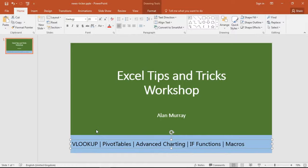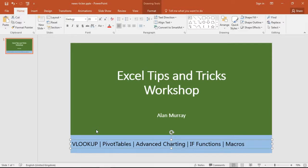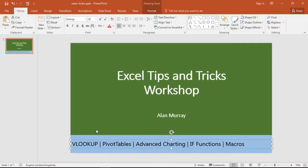In my example here I am going to deliver a workshop on Excel tips and tricks. I have this introduction presentation and I want one of these looping news tickers at the bottom to tease my delegates with the amazing tips that are to come.